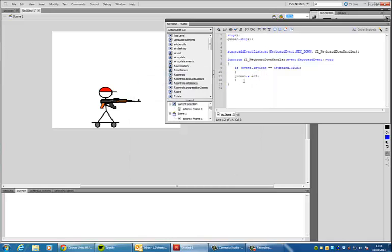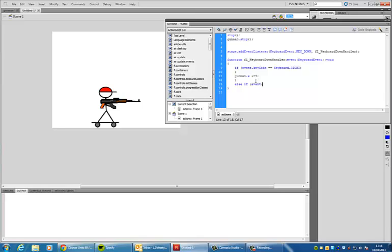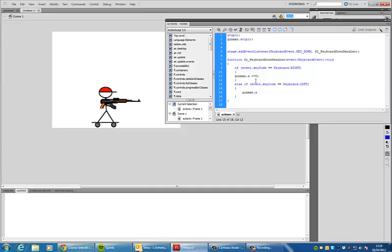If I wanted to continue this there's no reason that I couldn't. I'd need to do a else if and then event dot key code equals keyboard dot left and close my brackets I can then say gunman dot x minus equals five so it's going in the opposite direction because I've put the minus there instead of the plus.